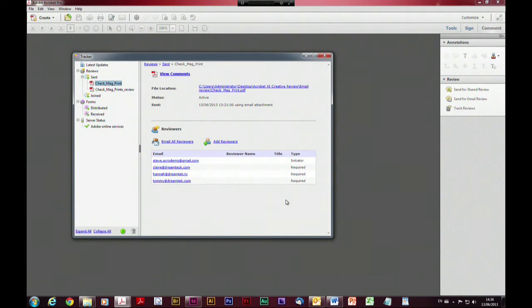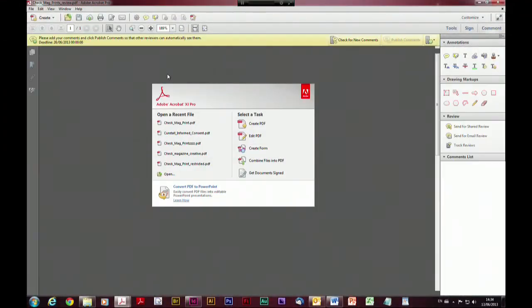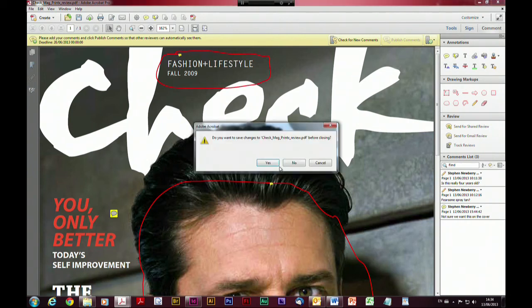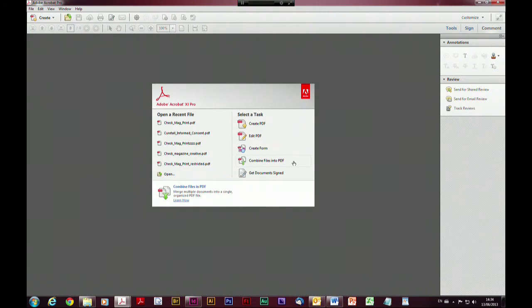So you can see it's really easy to work your way through the whole process of sending and receiving comments in a shared review, a managed email review, or indeed an ad hoc process as well. I'm just going to view comments on this particular document so we can see it'll open it up and display it from the tracker, as well as opening my master copy from disk. Let's put that away and have a quick look at some other bits and pieces.